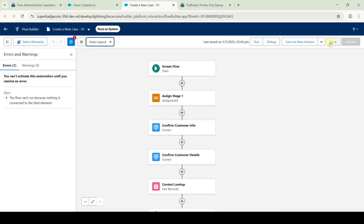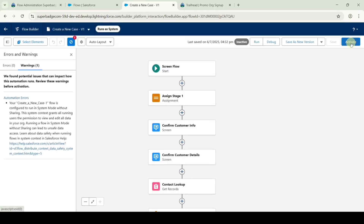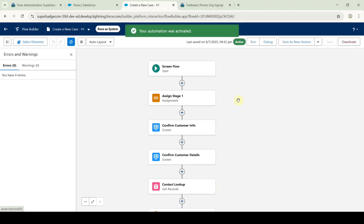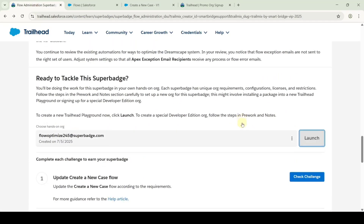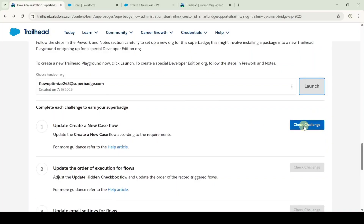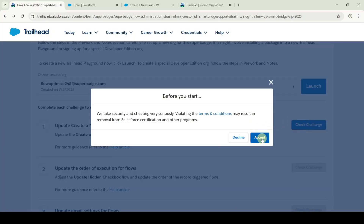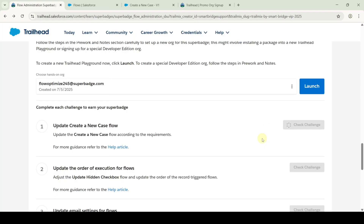Click on the save button, then activate the flow by clicking the activate button. The flow is activated successfully. Move to the instructions page, scroll down to the last, and click on the check challenge button. Click accept. We got 500 points, which means we completed the challenge without any errors.